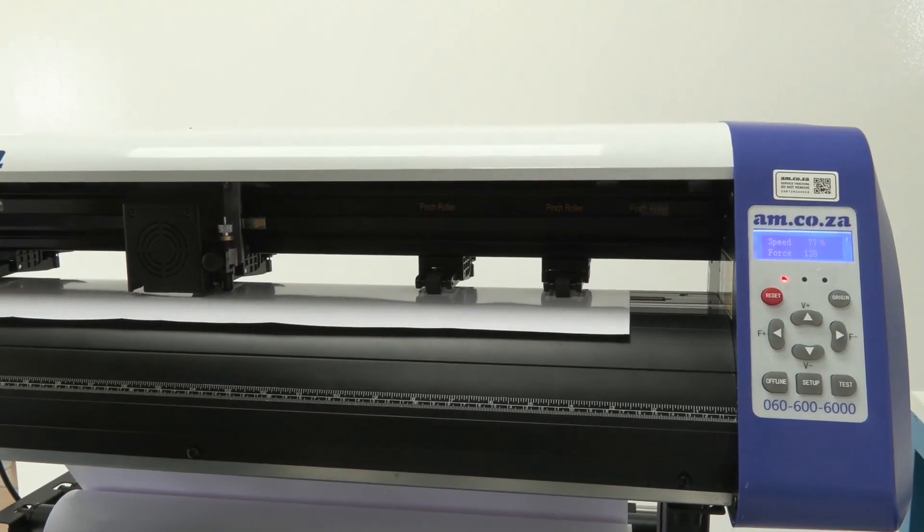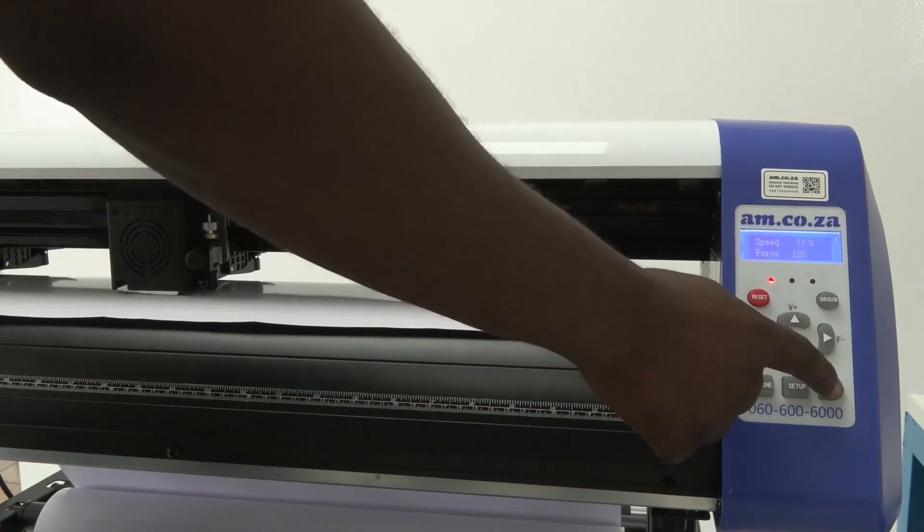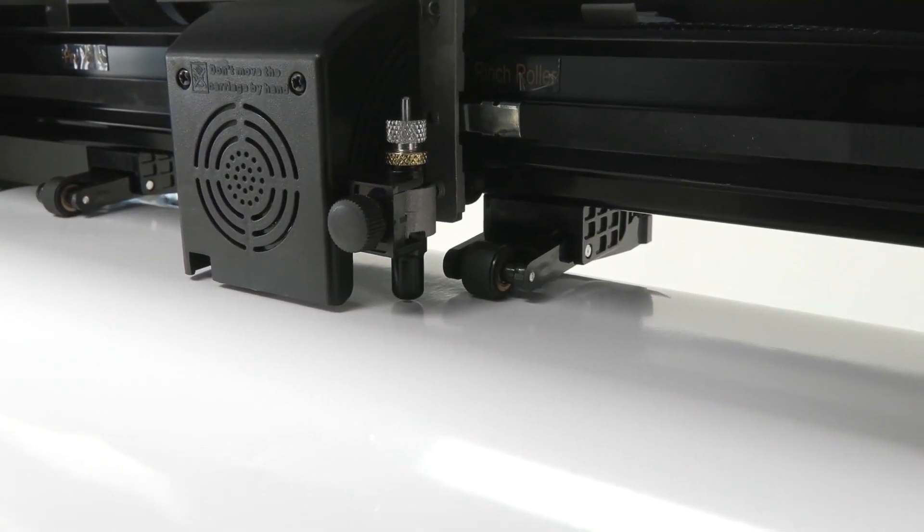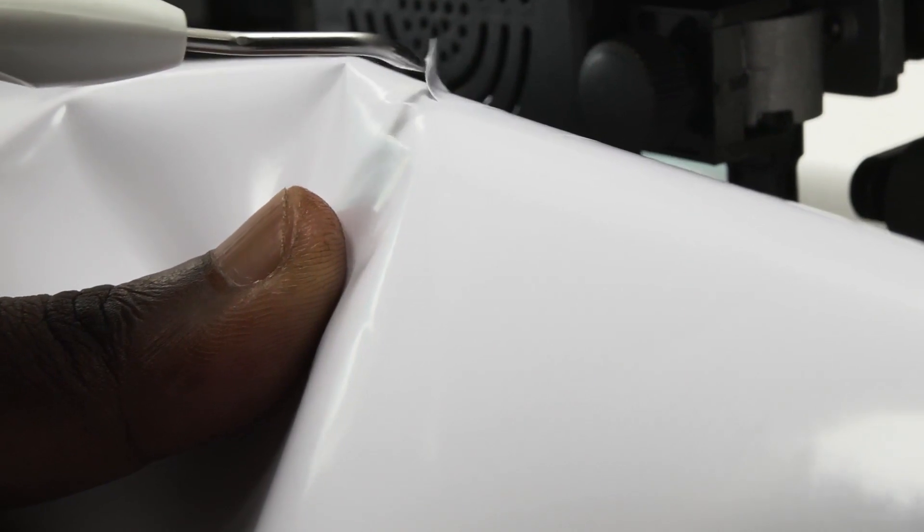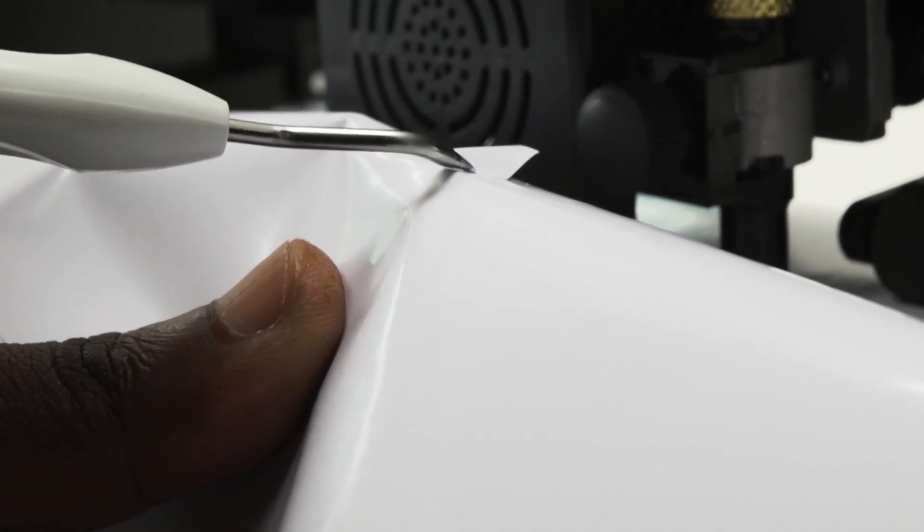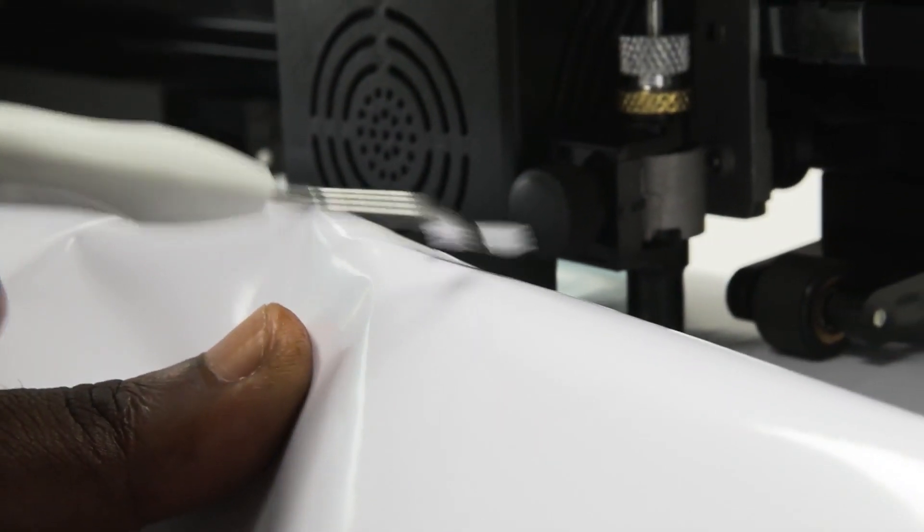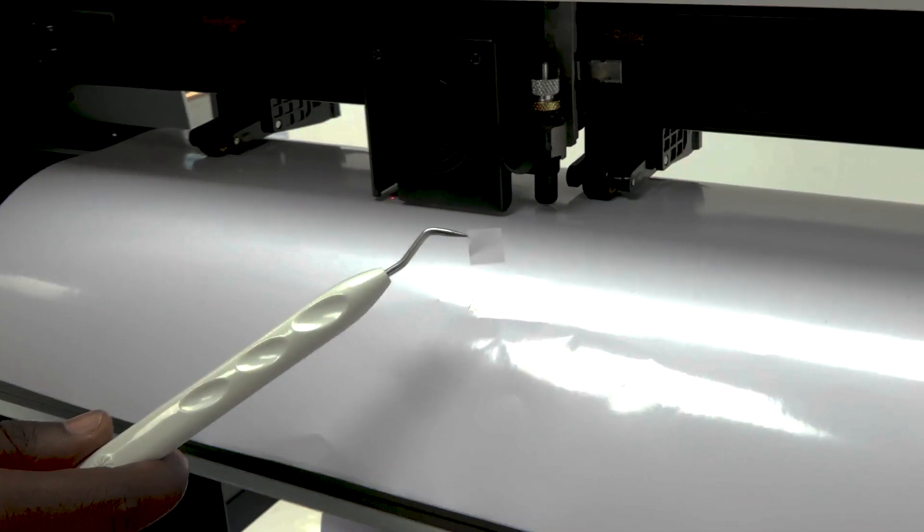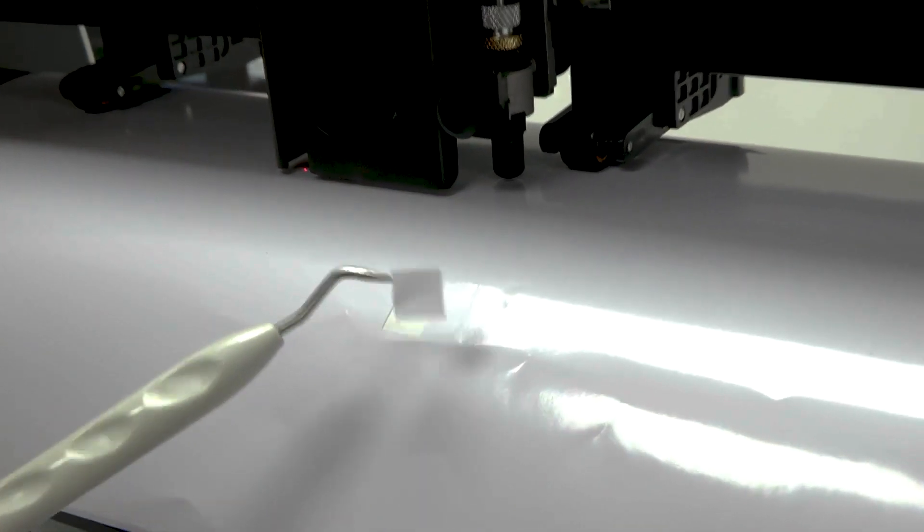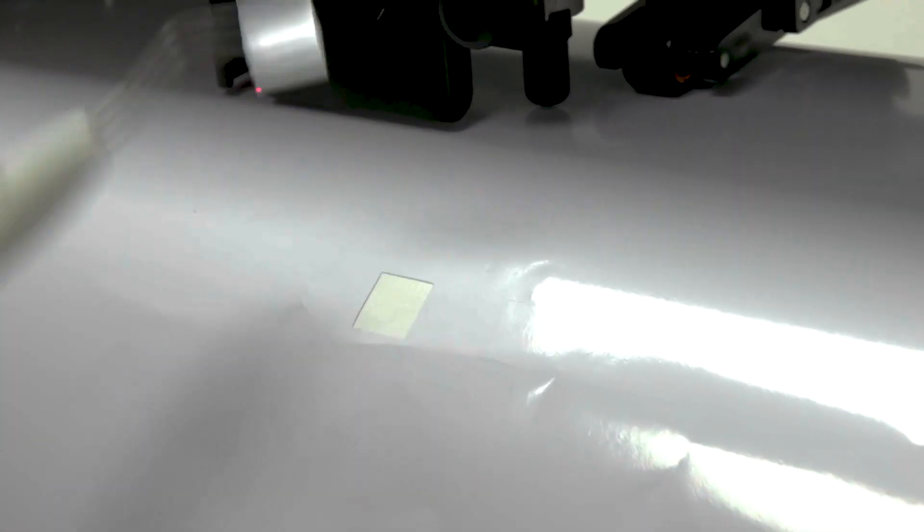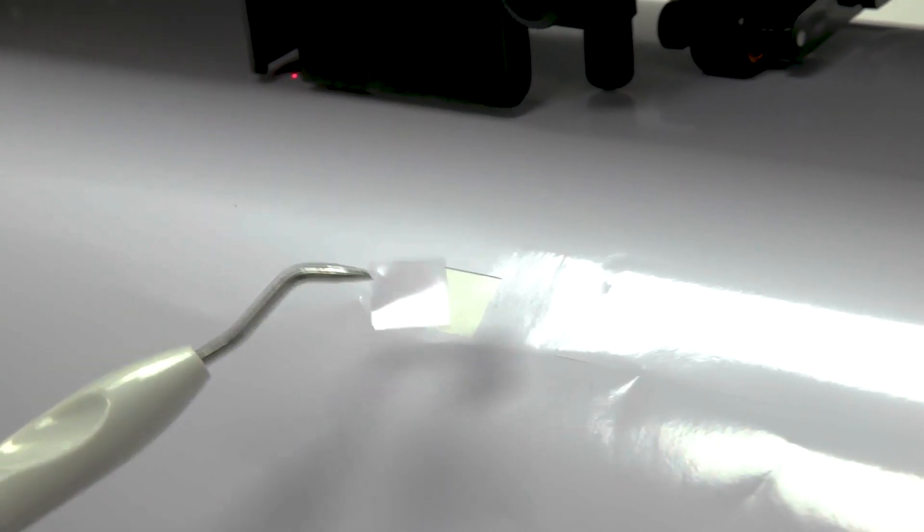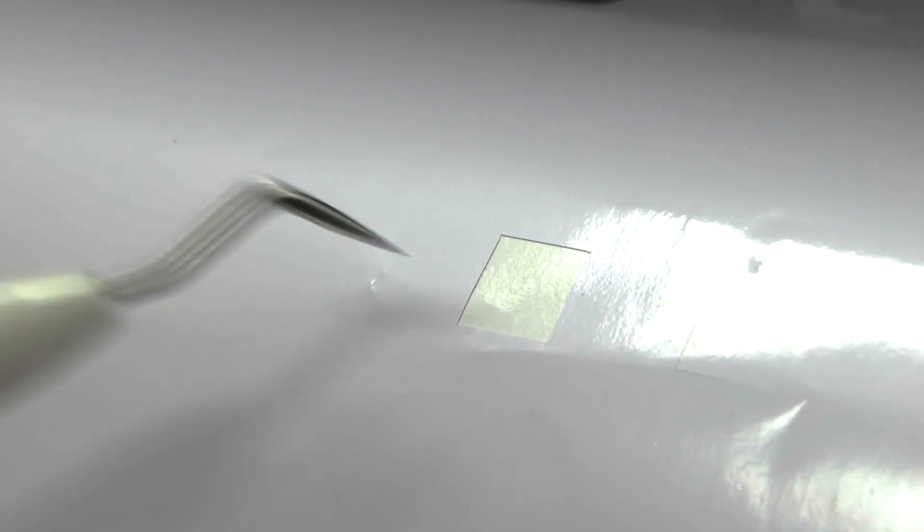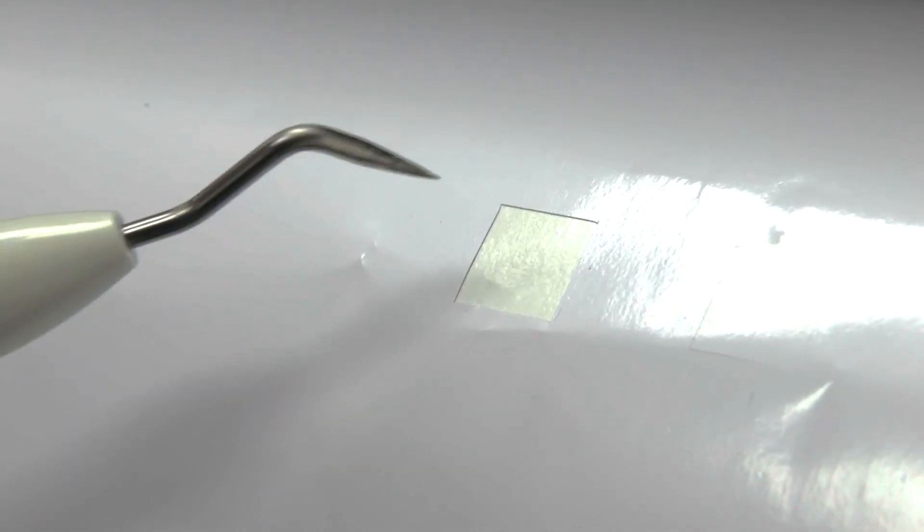Now you can go ahead and press your test. As you can see, because this cut out perfectly, it means my blade is set right. However, if the backing paper was also cut through, it means my blade was set out too much.